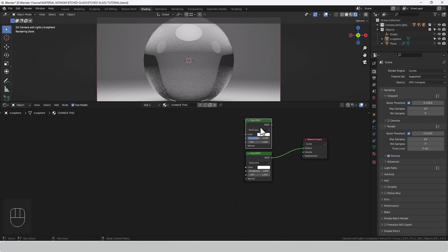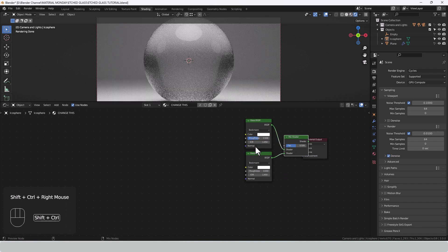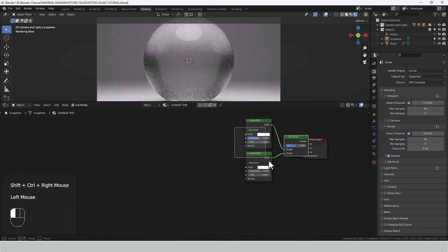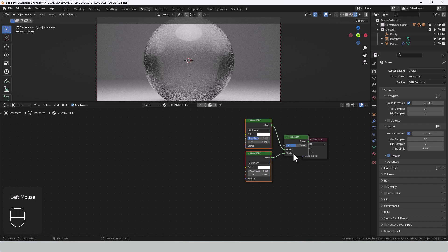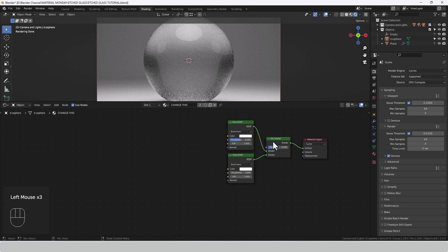Now I want the index of refraction to stay the same for both of these. I also need to mix them together to go into the output. So let's control shift and right click and drag between the two to give us a mix shader. Of course you can press shift A and search for that manually. Don't worry about the factor for now, we're going to come back to that.